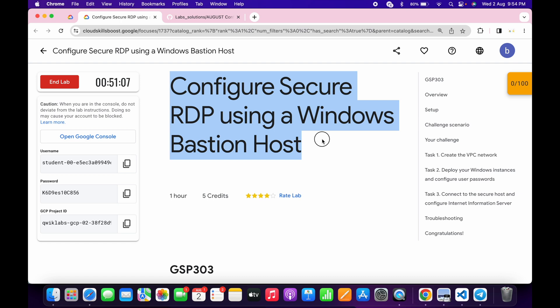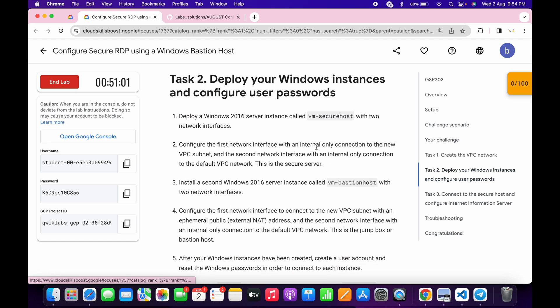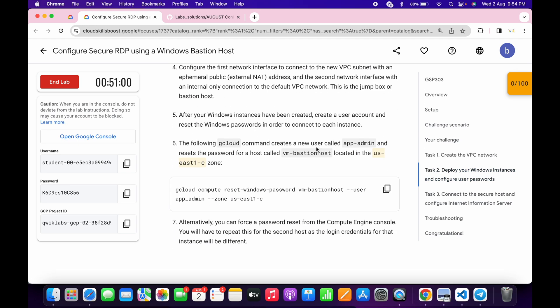Welcome back to the channel. This lab was just recently updated and because of that it has a minor issue. Once you start the lab, click on task number two, scroll down, and check for the zone. If your zone is us-central-one, just simply restart the lab — you don't have to continue in us-central-one.